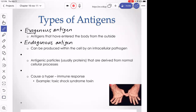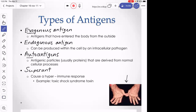Antigenic particles derived from normal cellular processes are auto-antigens. The prefix auto means self. Under normal circumstances auto-antigens should not be causing an immune response — we have mechanisms to prevent that. But sometimes those mechanisms fail, leading to autoimmune conditions like rheumatoid arthritis, where antibodies target self-antigens in the joints, causing deformation.